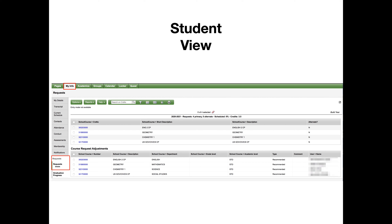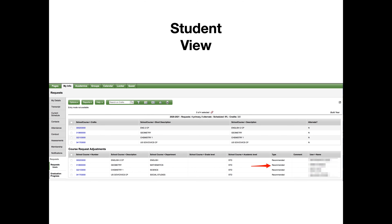Students can view their recommendations by clicking on the My Info top tab, then the Request site tab. The recommended courses will show at the bottom. In most cases, recommendations will also become automatic requests for the online course registration process.